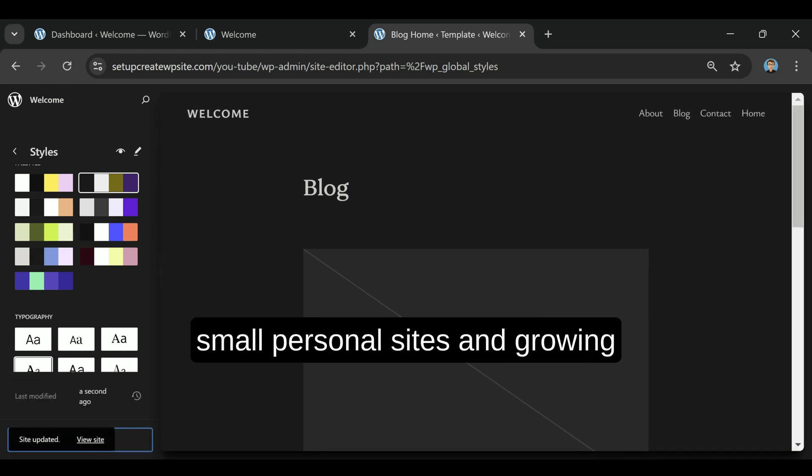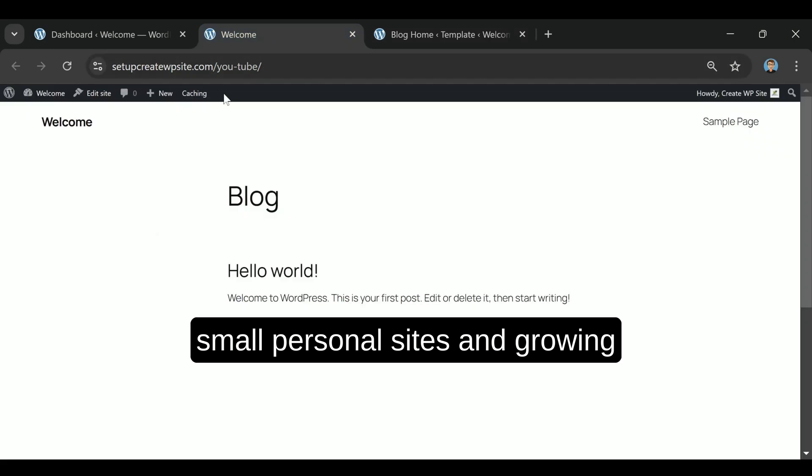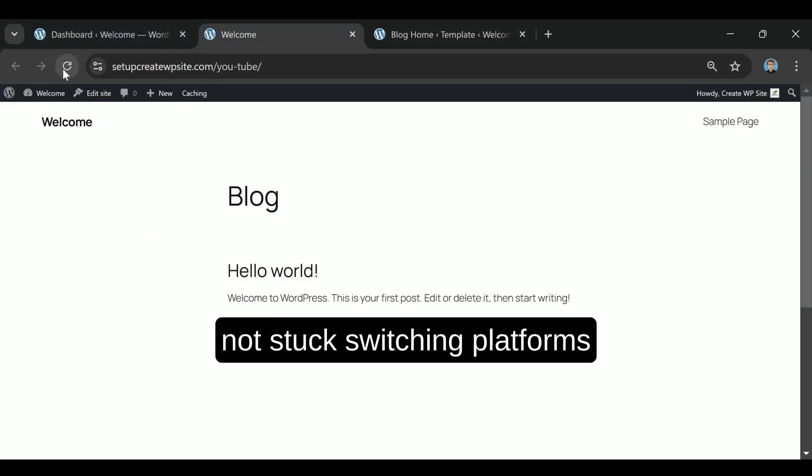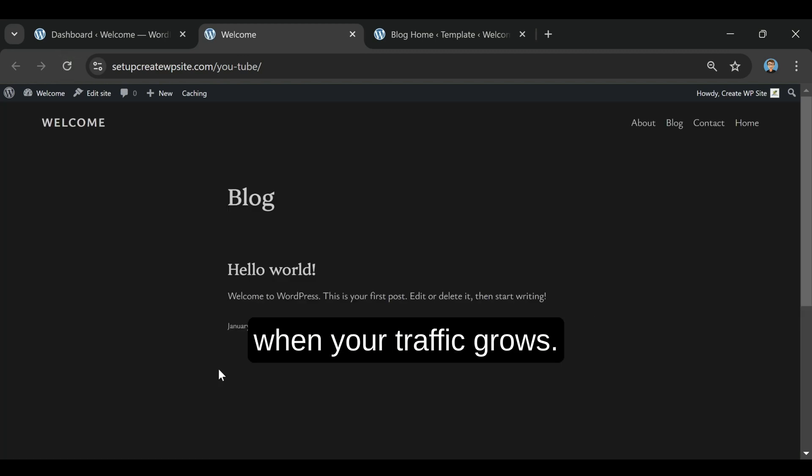It's optimized for both small personal sites and growing businesses, so you're not stuck switching platforms when your traffic grows.